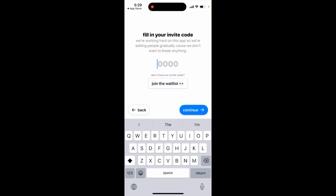You can also join the waitlist. I don't know where to get the invite code or anything, but yeah, that's basically what it is.